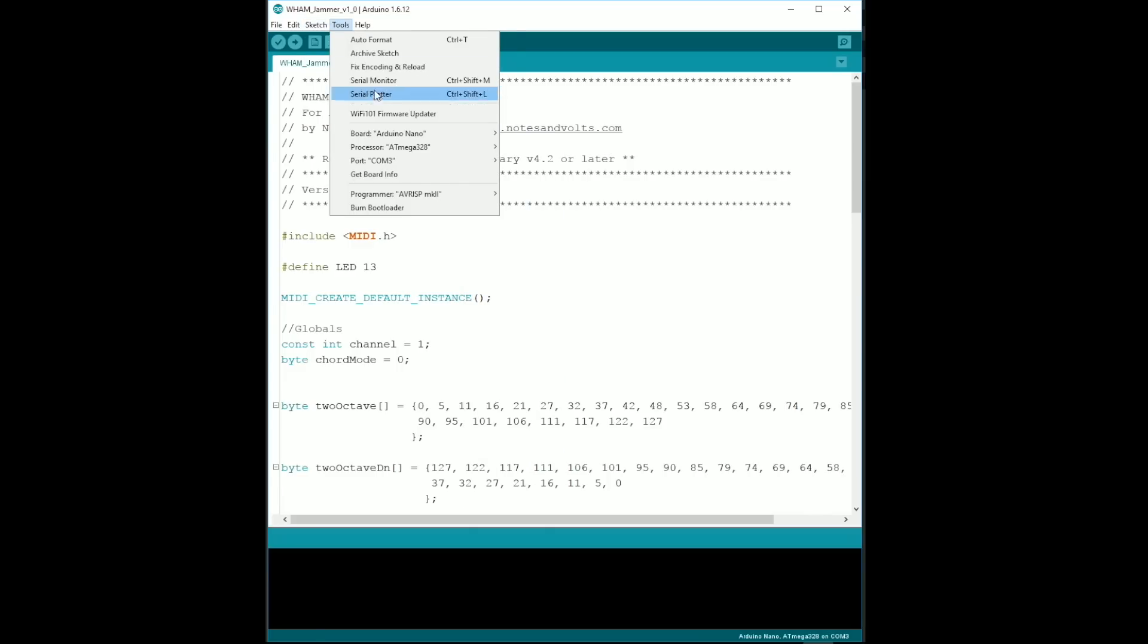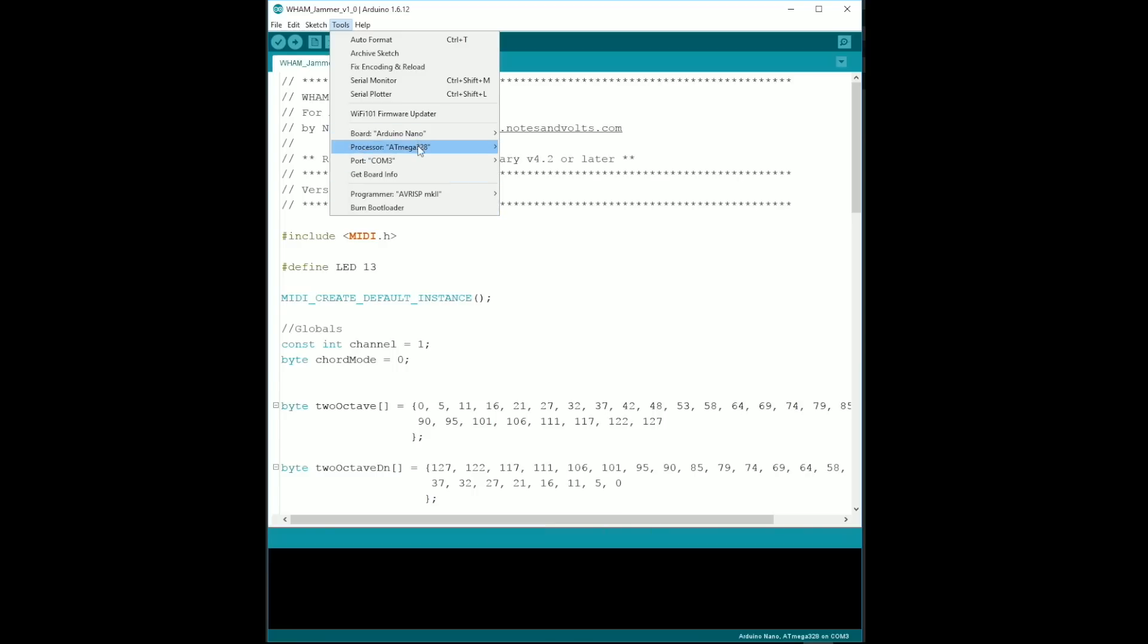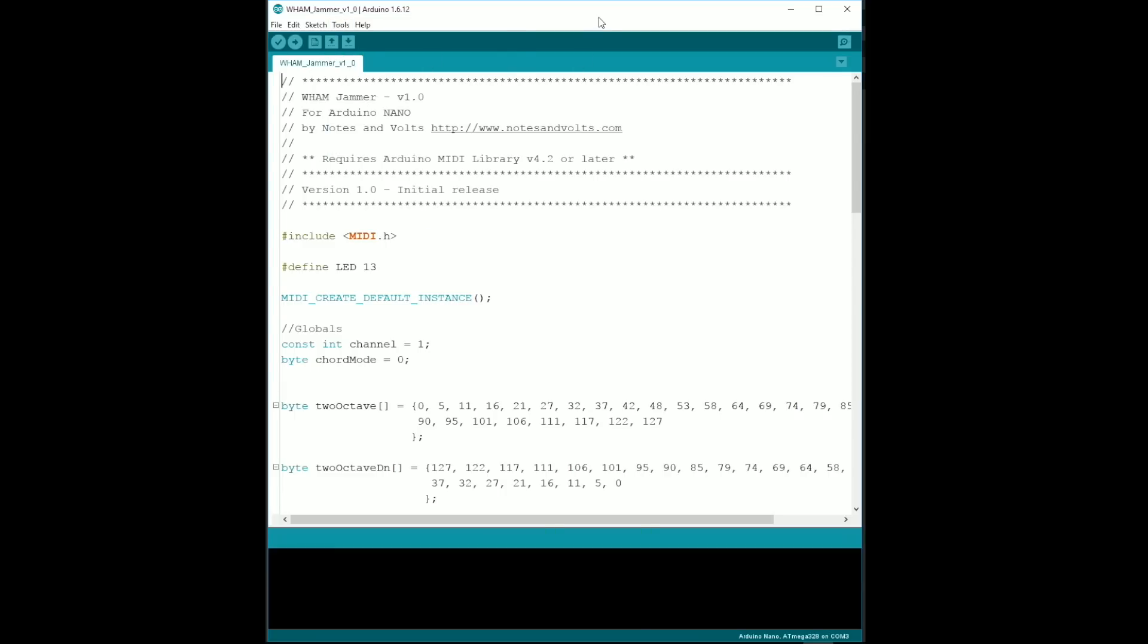Now, go to the Tools menu and make sure that Board type is Arduino Nano, Processor type is Atmega328 and your COM port is correct.